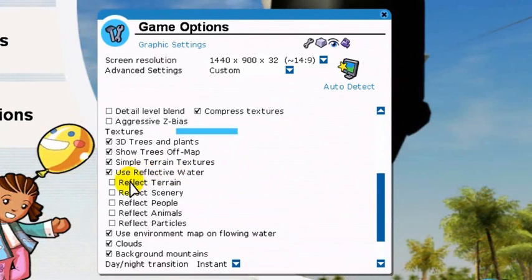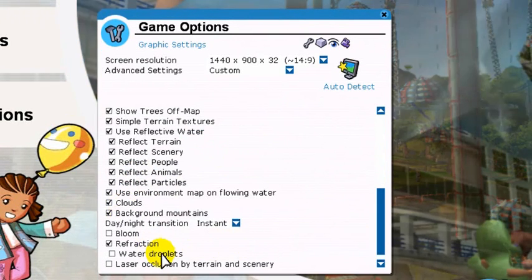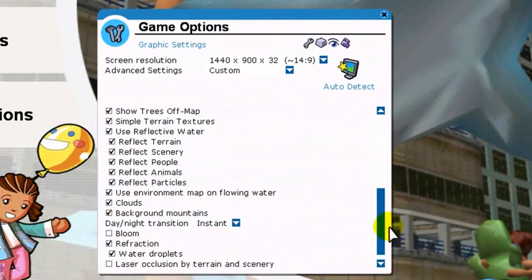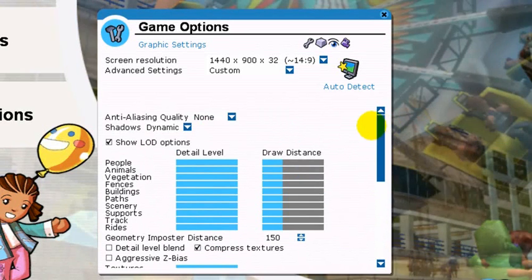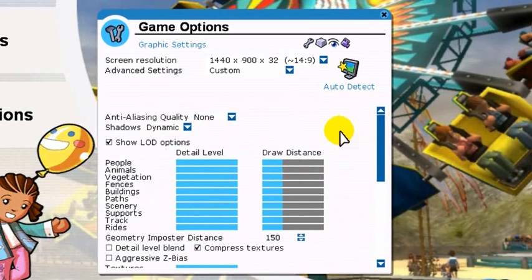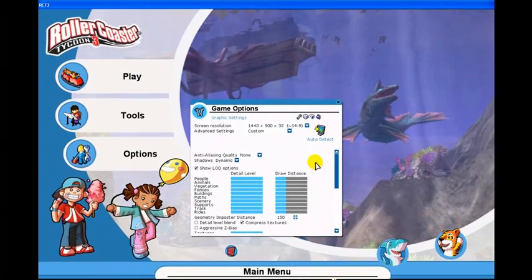Enable reflective water and refraction and water droplet and transition and blend. Alright, so there's a bunch of stuff that's been changed. So now let's go back to the options.txt file and see what we have.